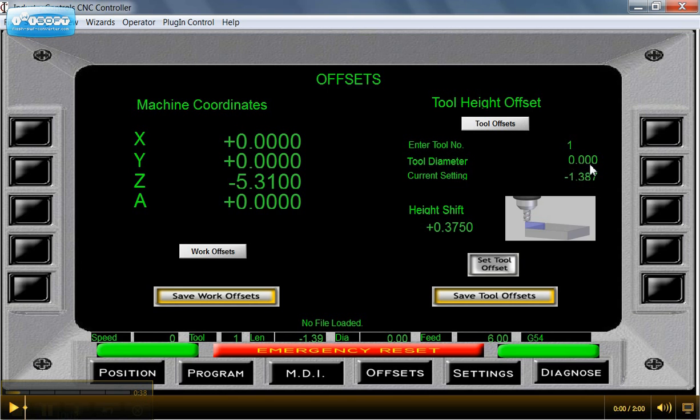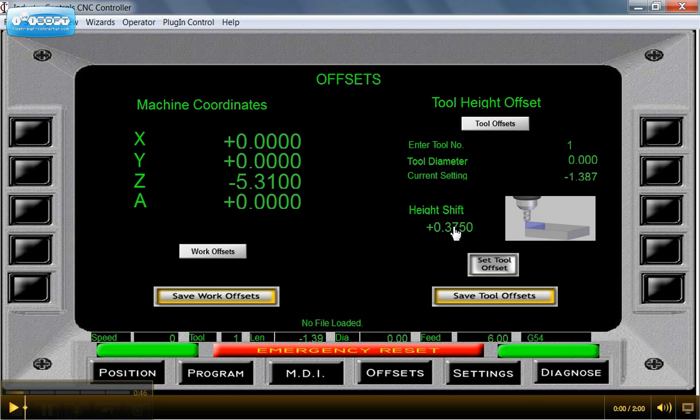If it was an end mill and I'm using cutter compensation, this is where I'd want to enter the value or the diameter of the tool. I've got a shift here of 375 thousandths. I'm going to change that to zero.